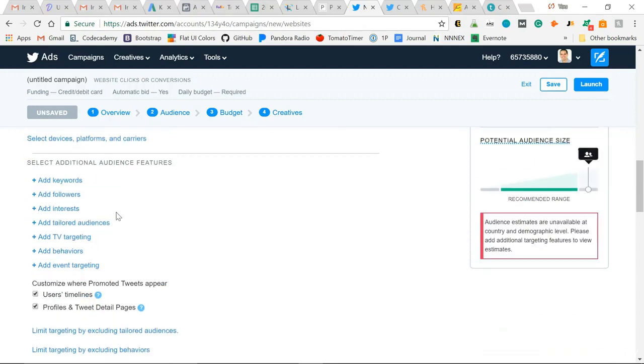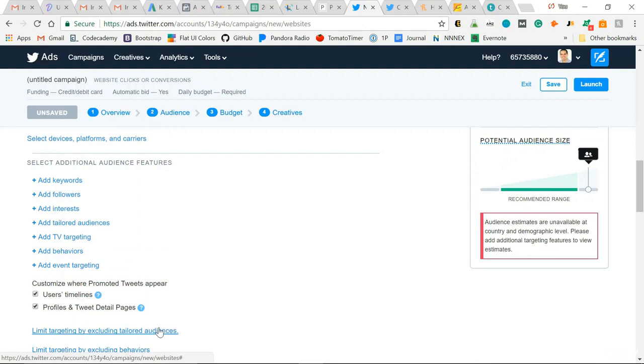Here is where I'll add my tailored audiences. I can limit targeting by excluding tailored audiences. I'll show you in the next lecture how I use this to create a Twitter lookalike audience hack.